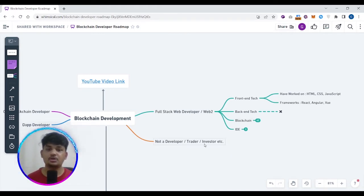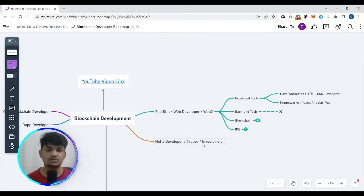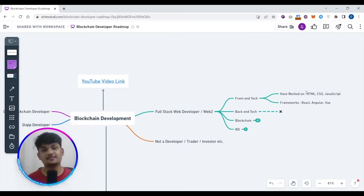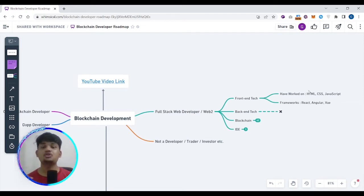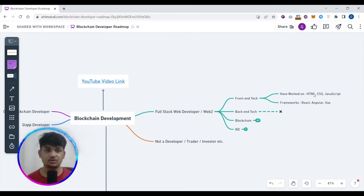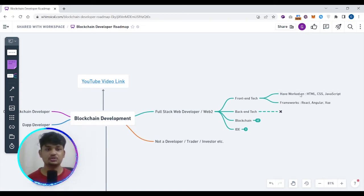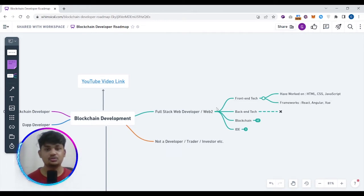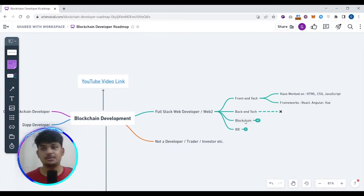For those who are not developers — traders, investors, or anyone outside development — they can either directly start learning blockchain development and pick up the prerequisite technologies side by side, or they can first learn those technologies and then dive into the blockchain development part.